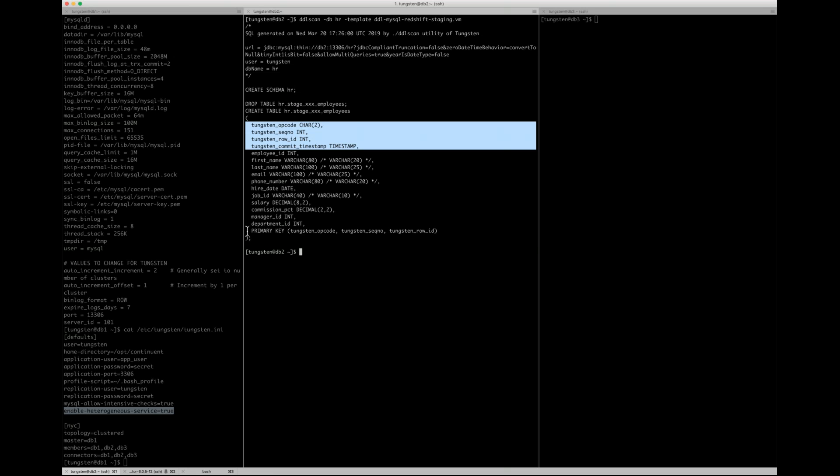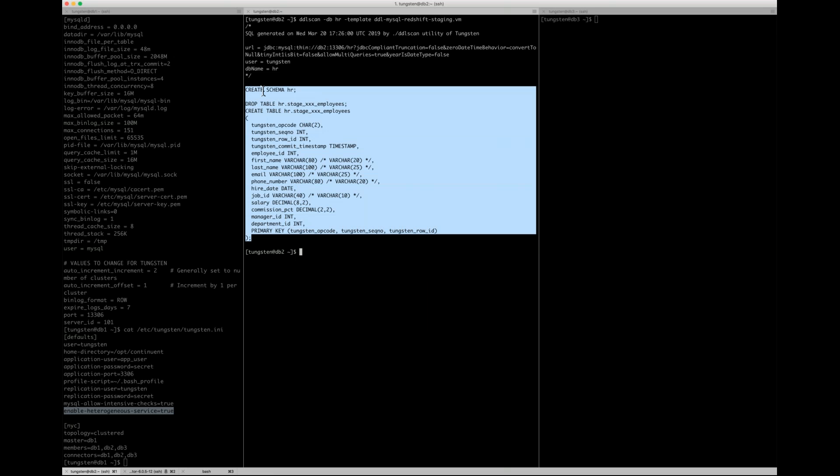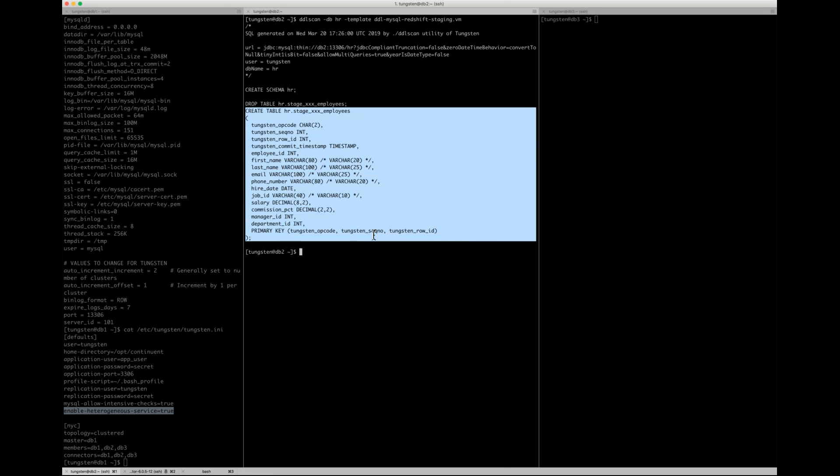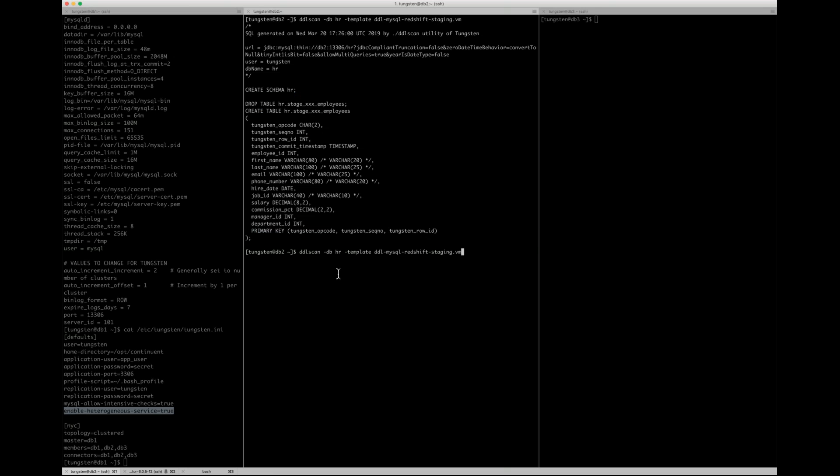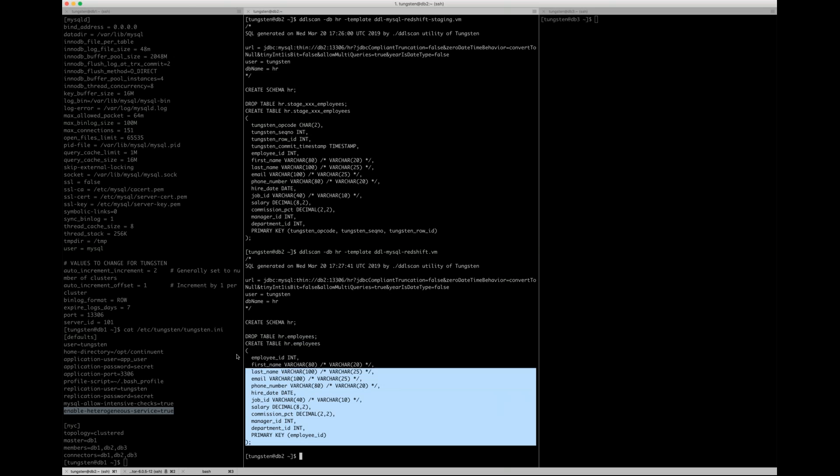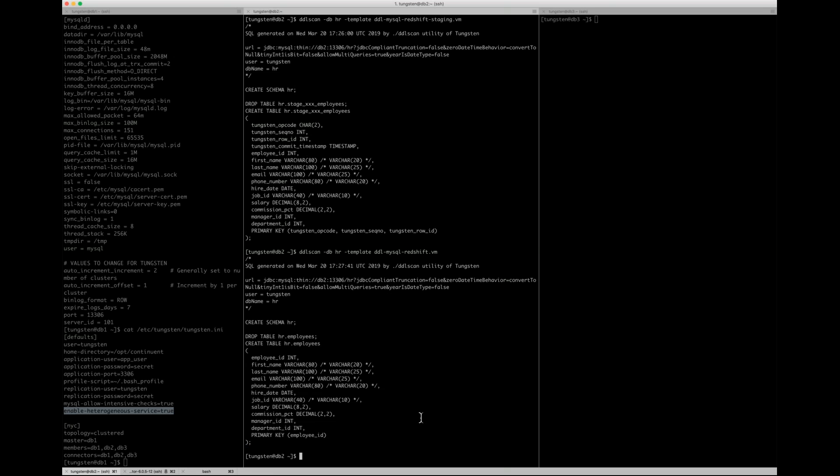Once you have this information, you can copy the create table. You don't need to copy the drop table if you don't want because it doesn't exist. Make sure you do the create schema in Redshift and then run your create table. Once you've done that, you then need to do the same again, but take the word dash staging off and use the normal template. This will do exactly the same thing. But as you can see, this is just the table name, employees, rather than the stage table name. And it doesn't have the additional columns. So once you've done that, also copy that and run that into Redshift. So what that will actually do is pre-create all of your table structure in Redshift and then we can start replication.